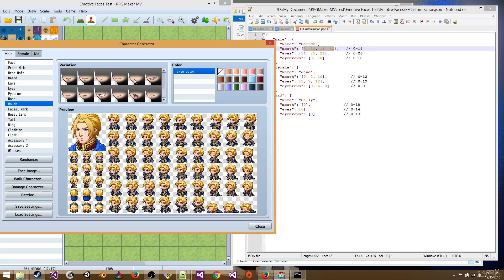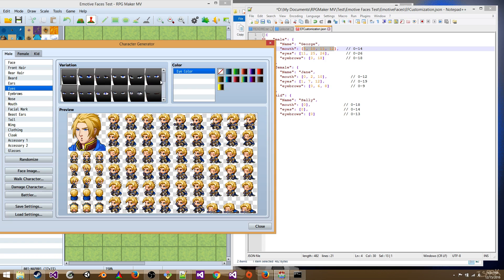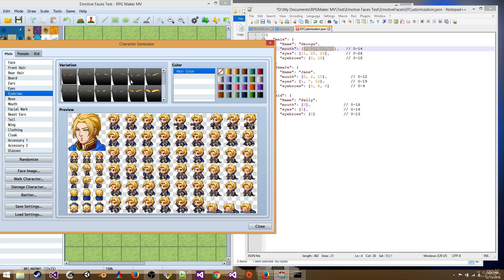And then for the eyes, we're choosing eyes 11, 25, and 26. And then for the eyebrows, the first one, so that's index zero, and the last one, that's index 18.